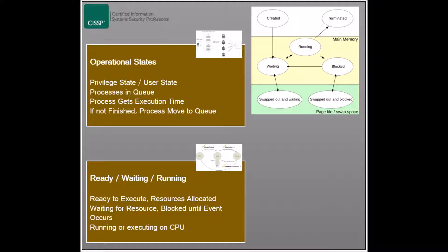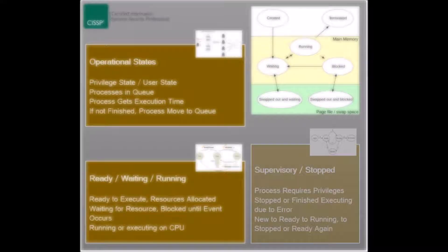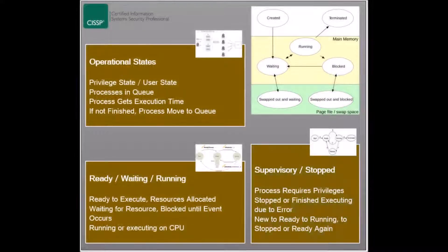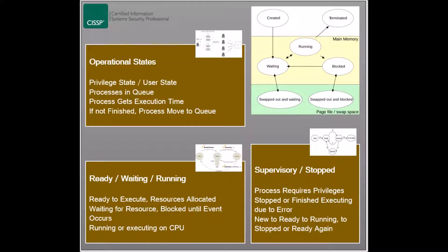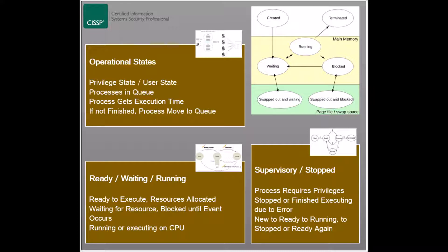Another process state is the supervisory state, where the process has to perform an action that requires higher privileges, such as modifying system configurations, installing drivers, or altering security settings. Any process that needs to be executed in privileged mode is considered to be in the supervisory state.